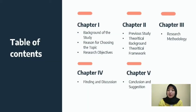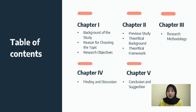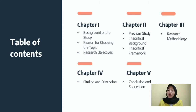Before we talk about my findings and discussion, let me show you the content of this video presentation. There are five chapters. Chapter one: introduction. Chapter two: review of related literature. Chapter three: research methodology. Chapter four: the main topic, translation methods used in the novel. And chapter five: conclusion and suggestions for future researchers.